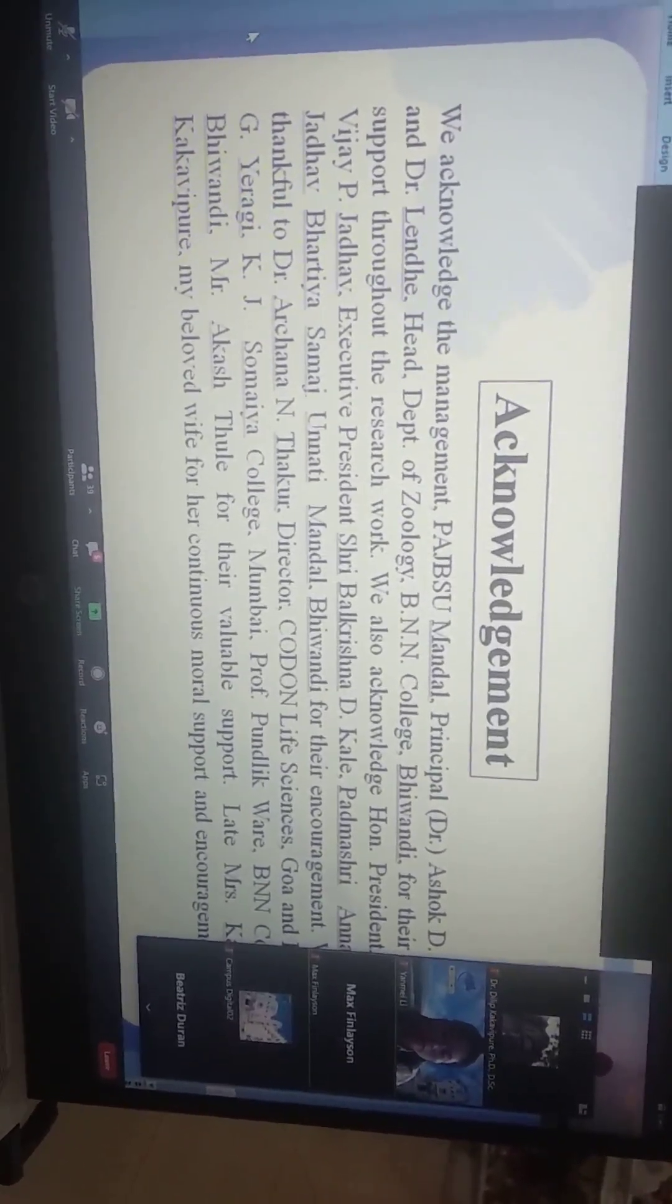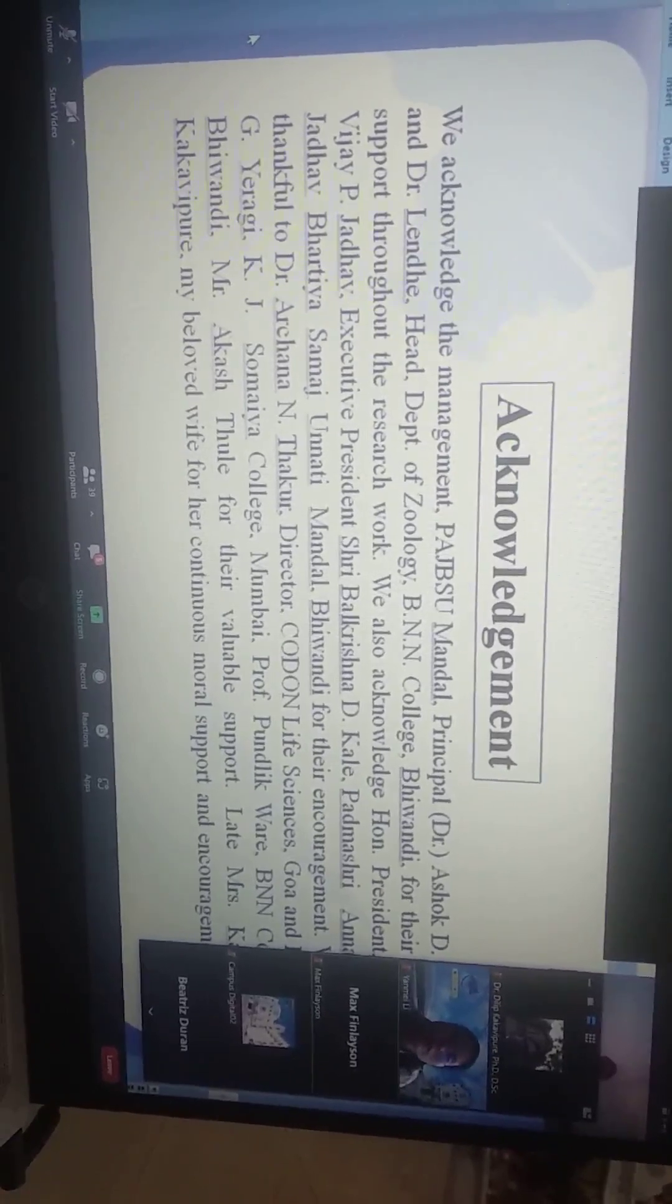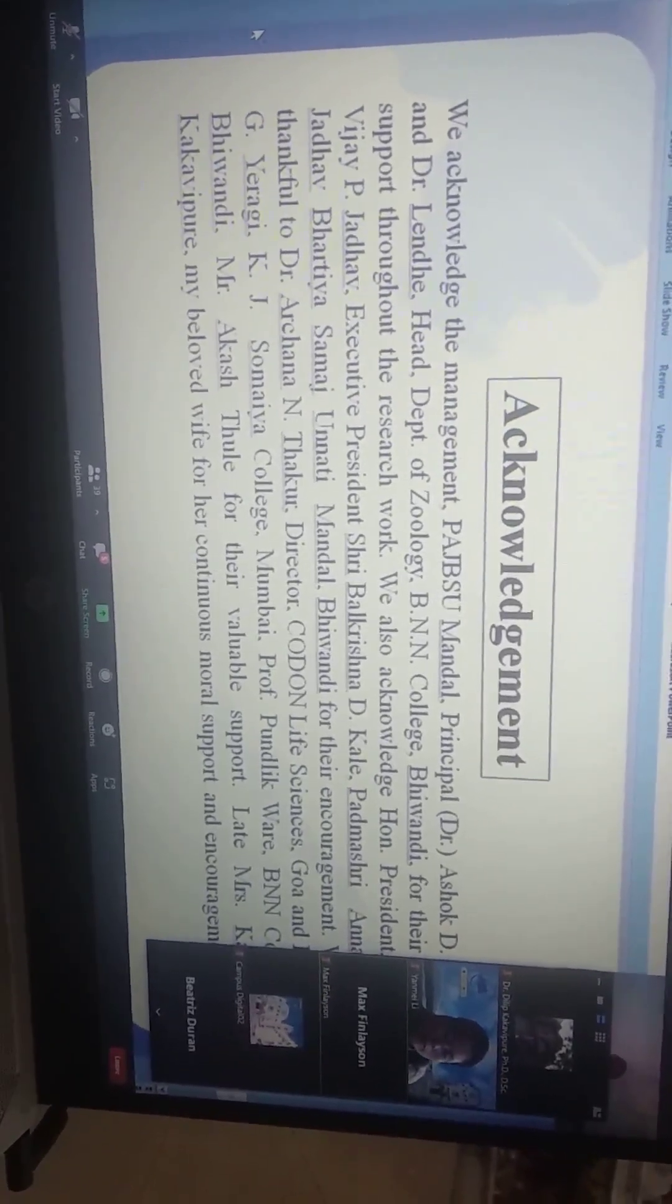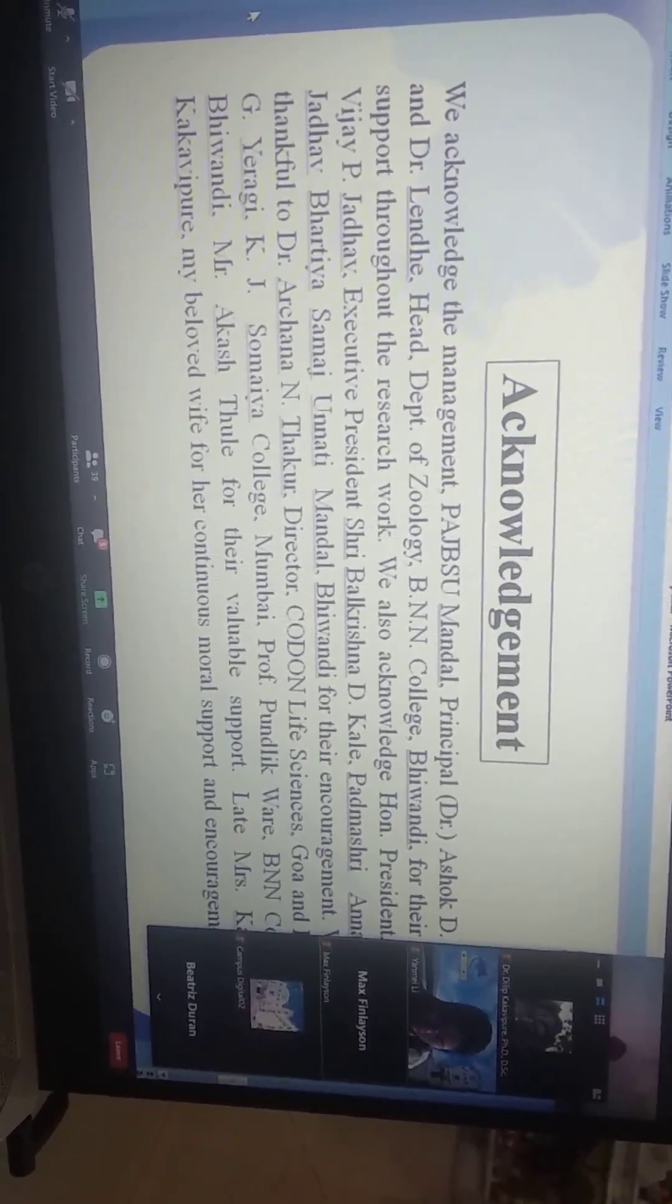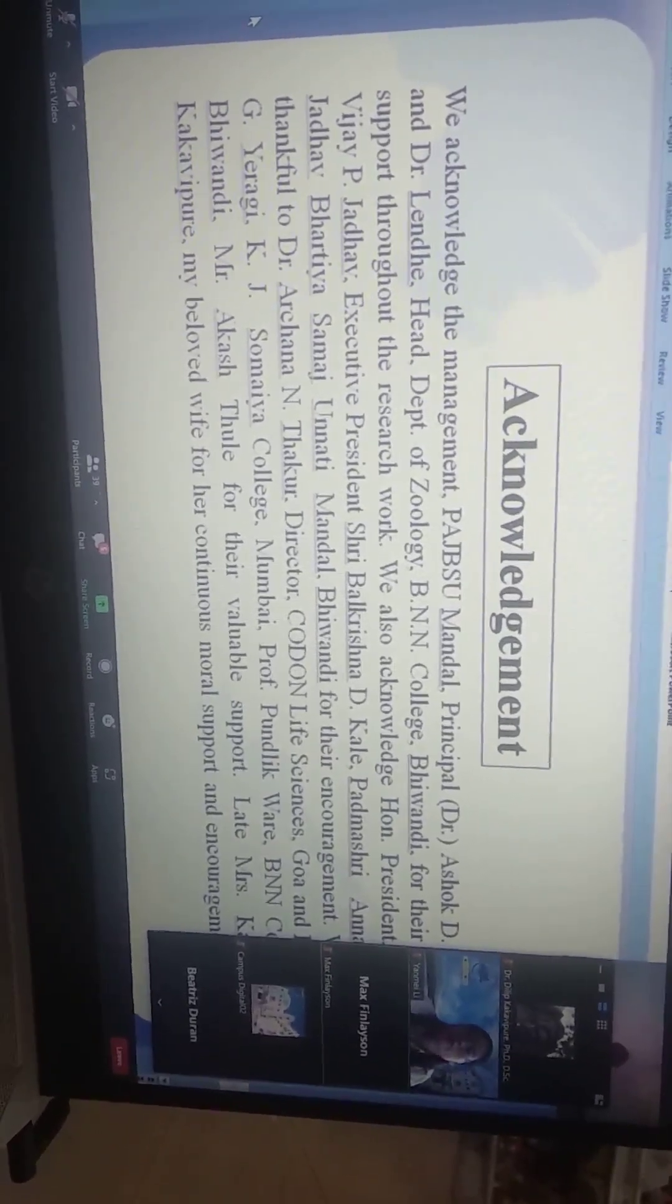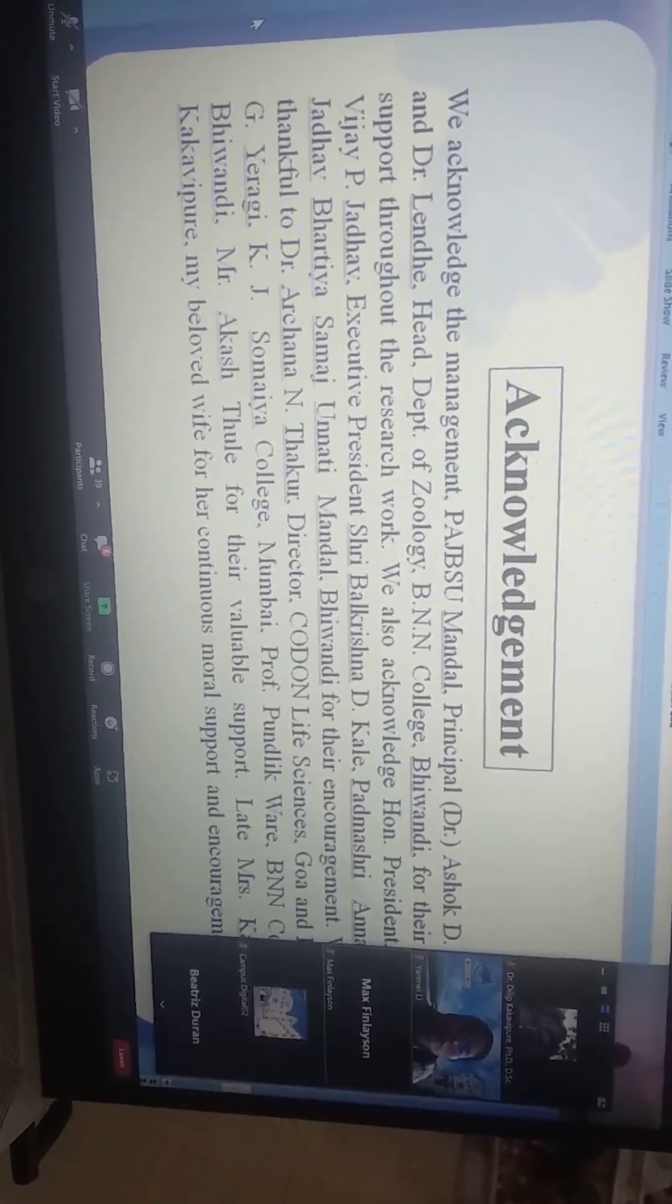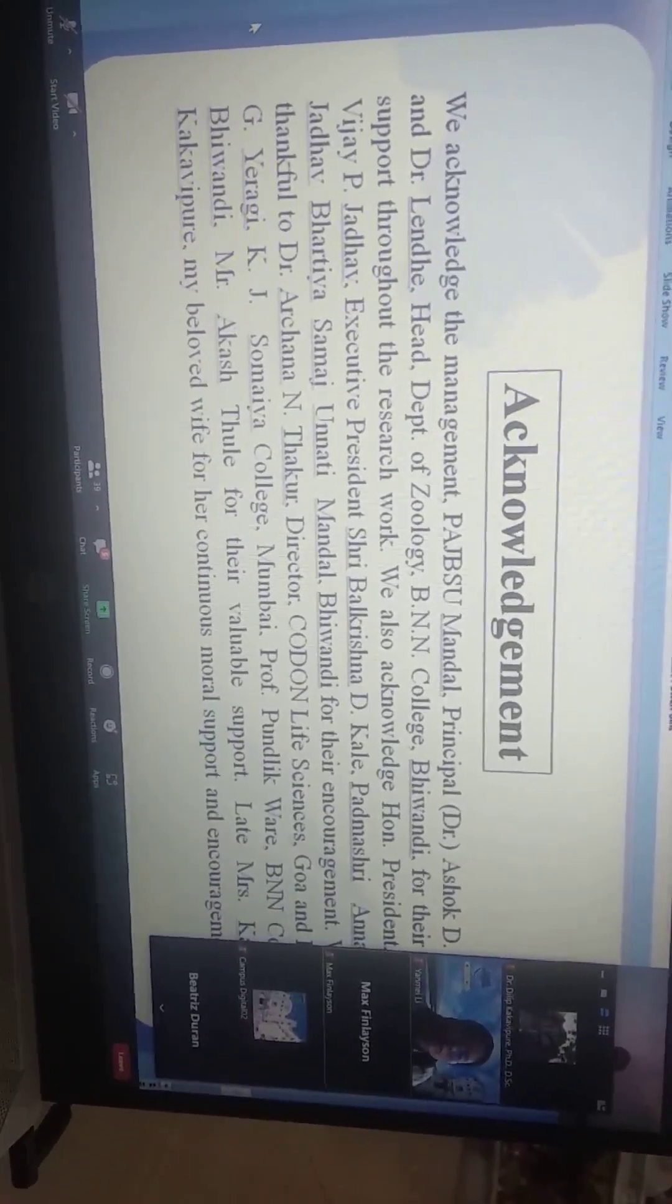K.J. Somaiya College, my guide for PhD, Mumbai University. Professor Puttabhurao, Daniel College Paud, and Mr. Akash Tulek for their valuable support in making this presentation successful. Also, Mrs. Kalpana Kakyukure, my beloved wife, for continuous moral support, without whom I cannot complete this research.